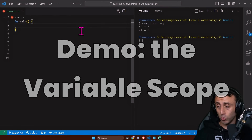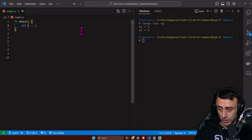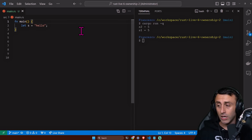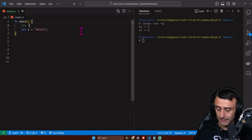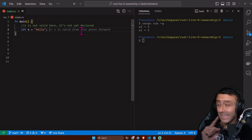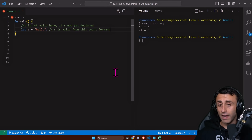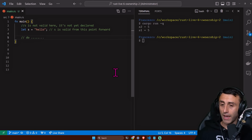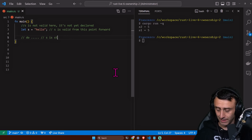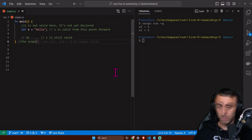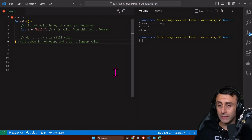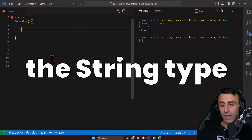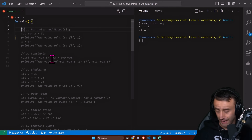Now let's start the demo on variable scope. We declare a string literal: let s = "hello". Inside curly brackets, s is not valid before its declaration, but from the declaration point s is valid. We can do something with s while it's still valid, and then out of that scope s is no longer valid. This is variable scope.